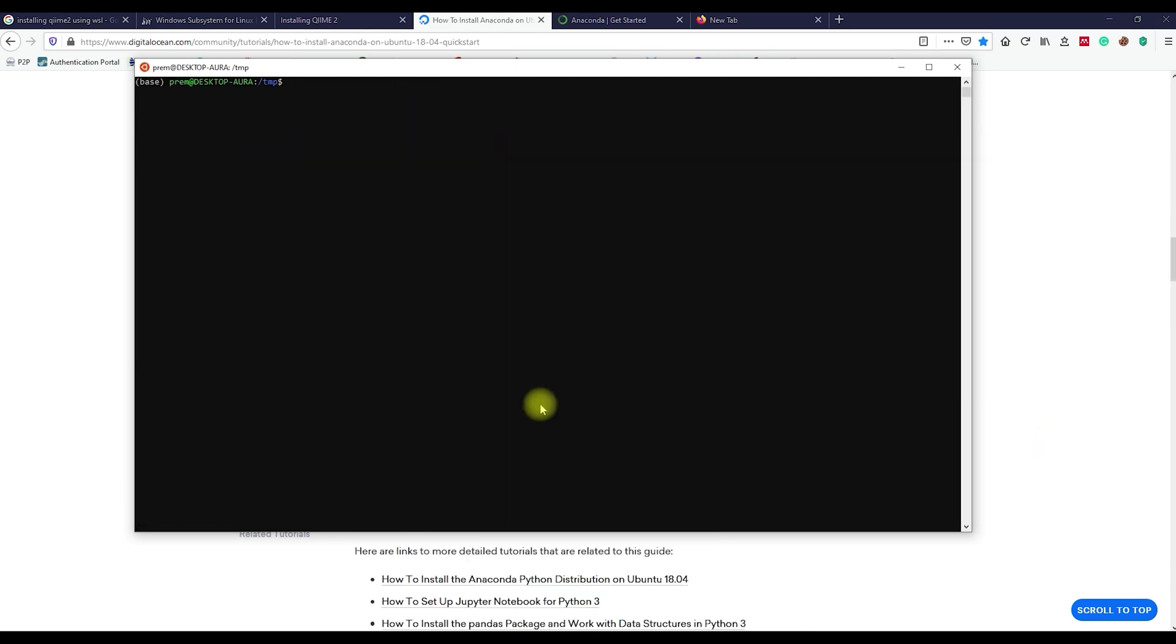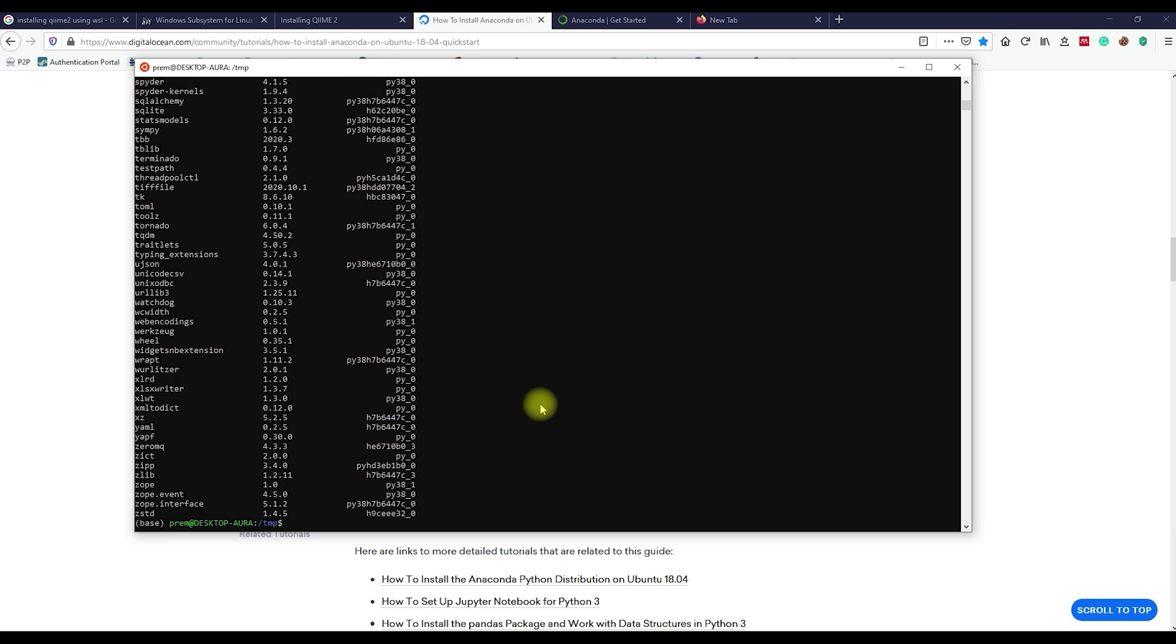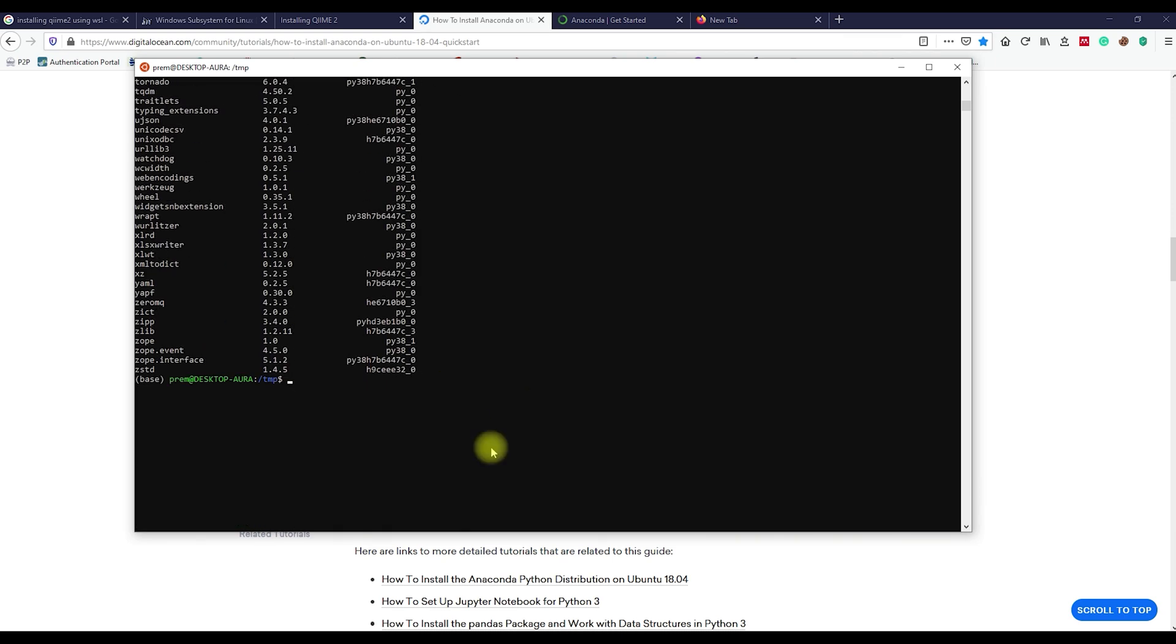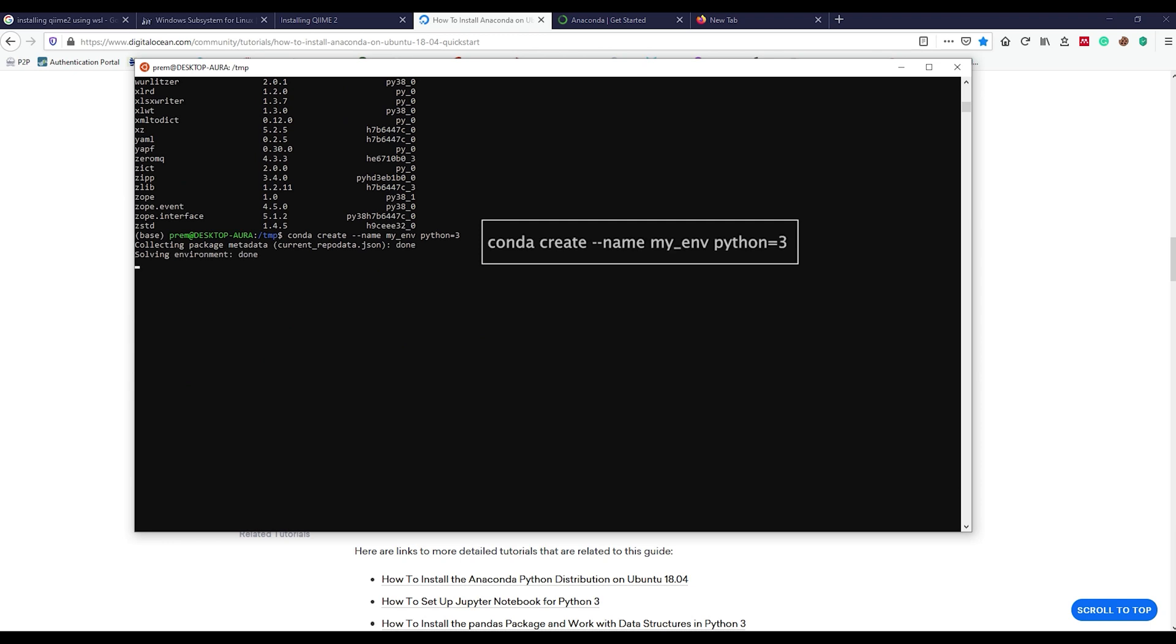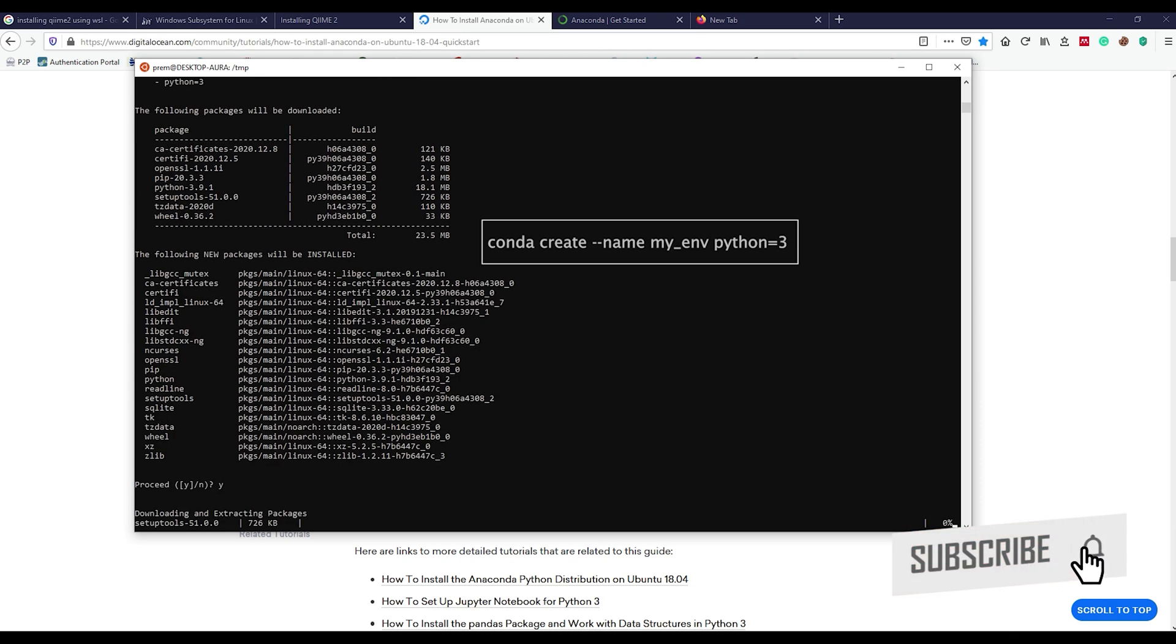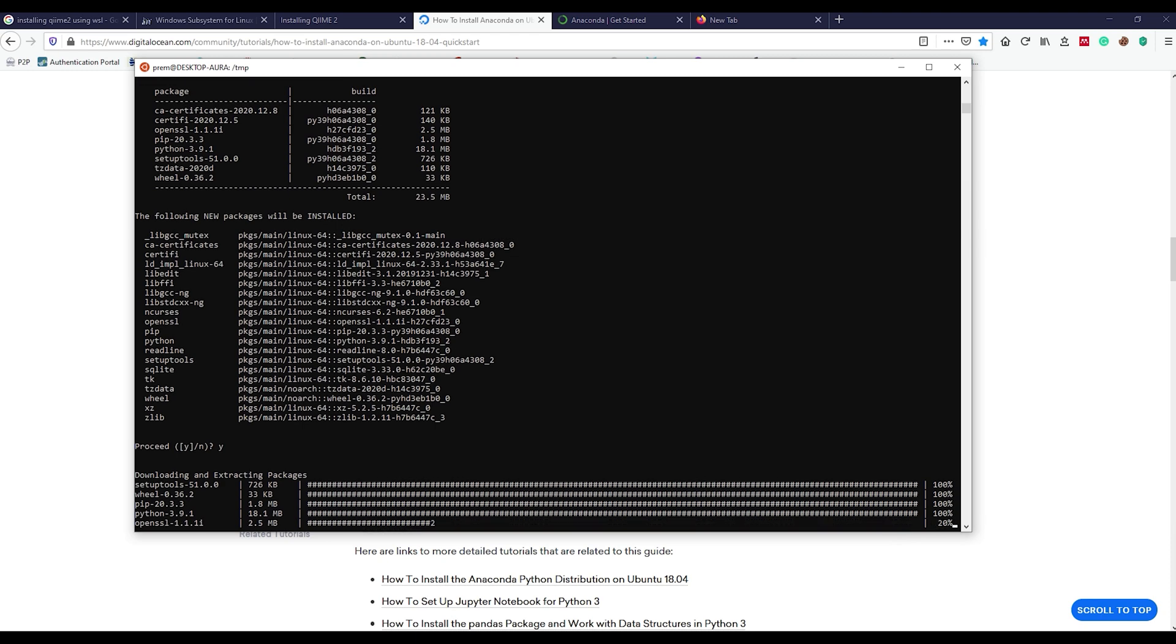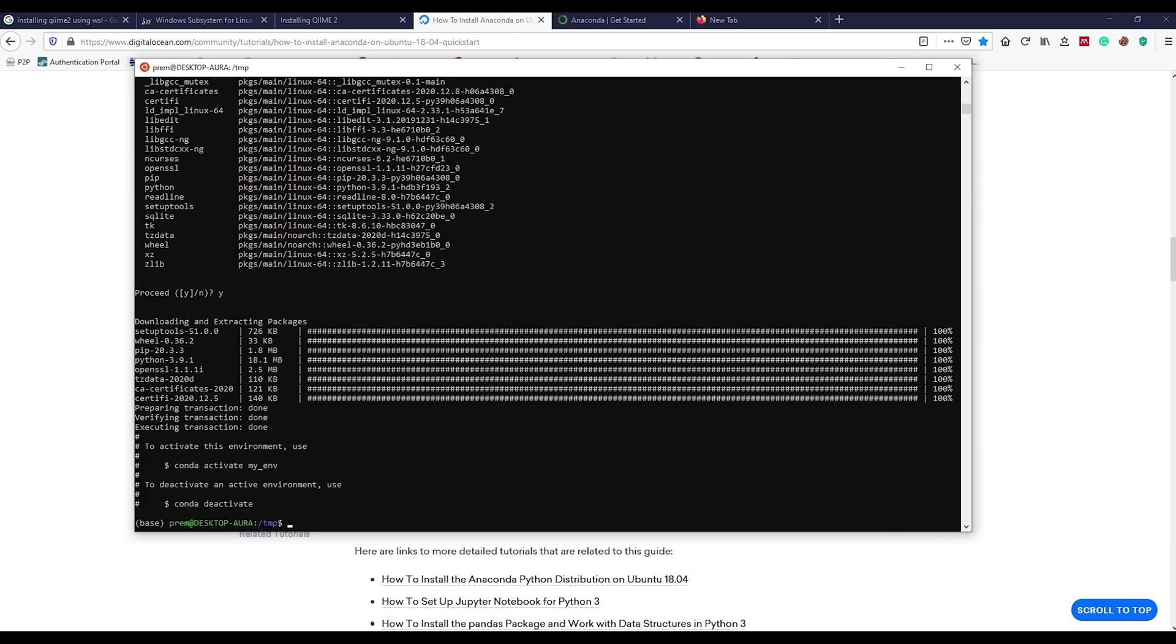Once installed, we can run the conda list command and see the list of installed packages. Now, let us create a new Python environment using this command. This step is very crucial because we can only install QIIME2 within the conda environment.